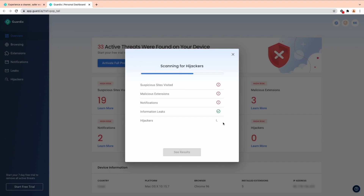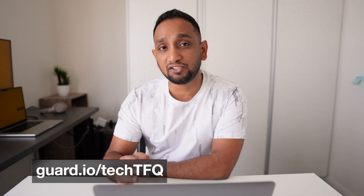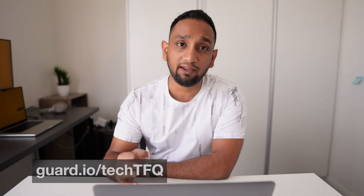Once you have installed Guardio you will have access to the Guardio dashboard where you can see all the details of the online threats you have faced. If you want a safe browsing experience, go to guard.io/tech-tfq to get a seven-day free trial. After the free trial you can opt for a monthly premium subscription for $10, but if you use my link you'll get an additional 20% off, and you can include four additional family members on the same plan. Thank you Guardio for sponsoring this video.